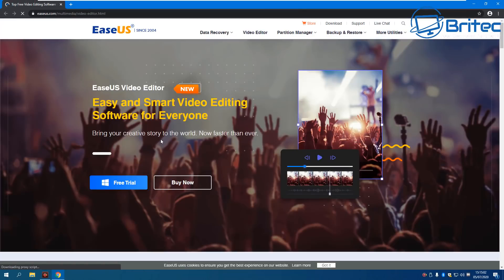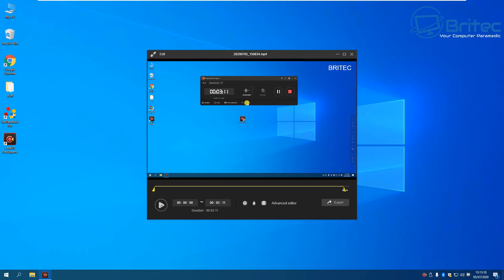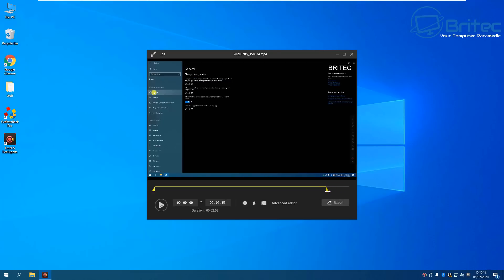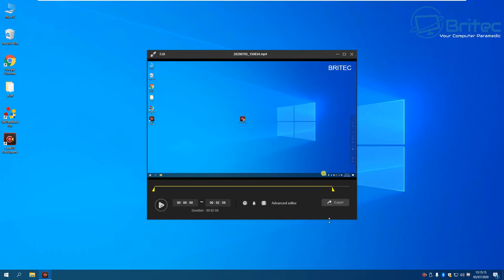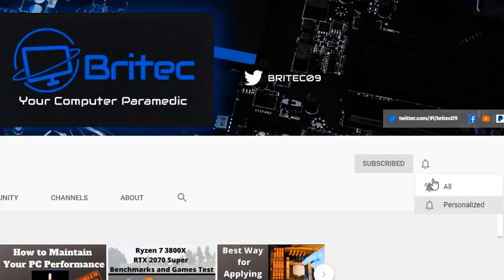If you're interested, the links will be in the video description. This video was sponsored by EaseUS RecExperts. My name is Brian from BrightechComputers.co.uk — thanks for watching. If you haven't subscribed yet, hit the red subscribe button and the bell notification button and click 'All' to be notified when new videos are uploaded.